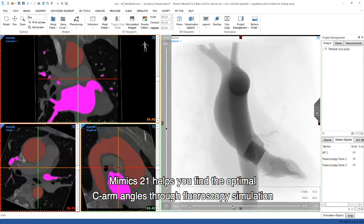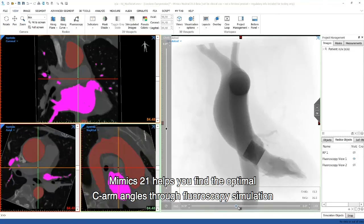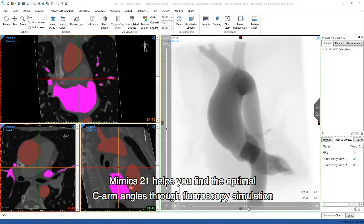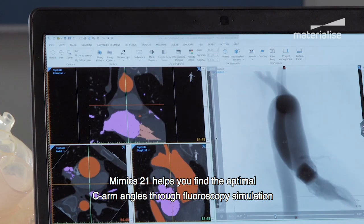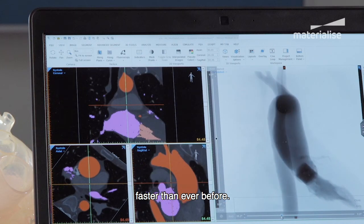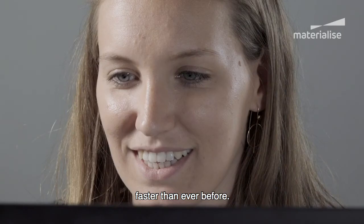Mimics 21 helps you find the optimal C-arm angles through fluoroscopy simulation faster than ever before.